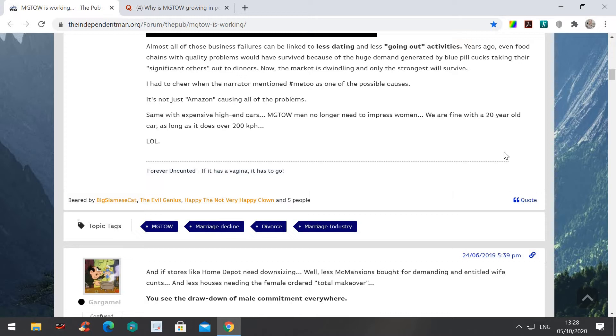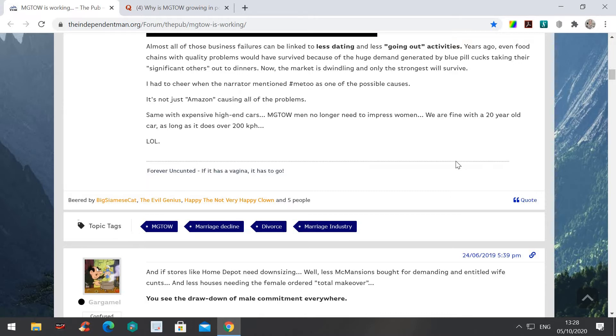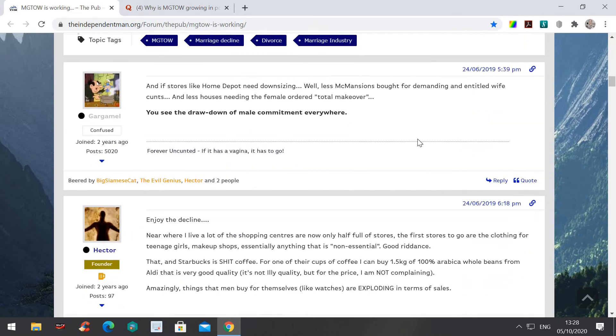It's the same with all the other things. Guys don't need much stuff to be happy. It's women that need lots of stuff to be happy, because women want to impress other women.